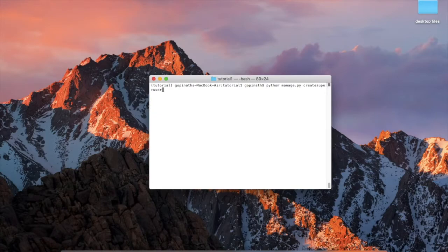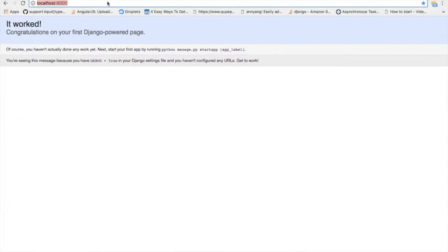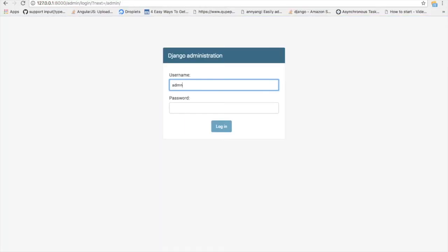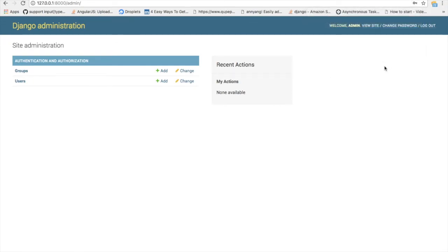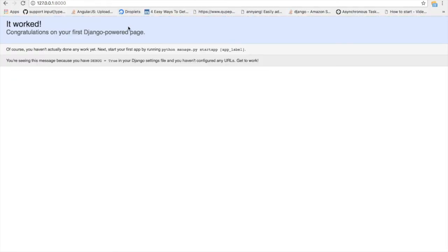Now run the server again with: python manage.py runserver. Go to the browser and open localhost:8000/admin. You can find the admin login page. Enter the username and password you just created and log in. You have successfully created your Django application. In future videos, we will create apps and integrate them with the Django project. Thank you for watching — please subscribe to the channel and hit the notification button.